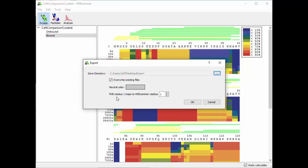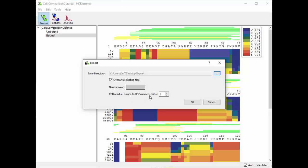And then finally you can say which residue maps to which. So what does this mean? Well, sometimes in HD Examiner you'll be studying a particular piece of a larger protein, and in that case if you color residue one relative to HD Examiner to residue one in PyMOL, they might actually be different residues. So what this means is PDB residue one maps to HD Examiner residue—in this case one is the default.